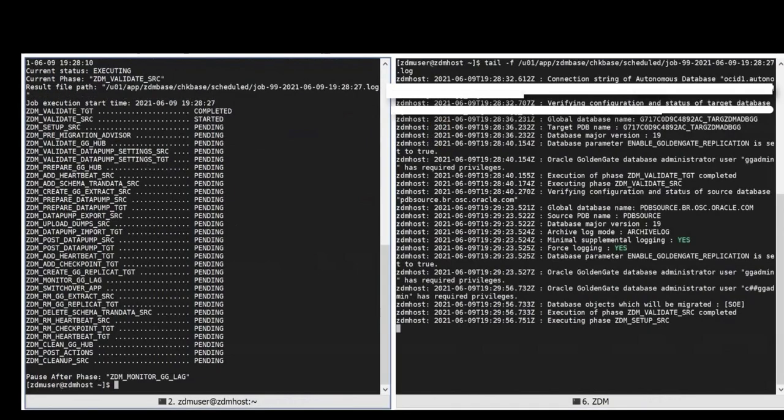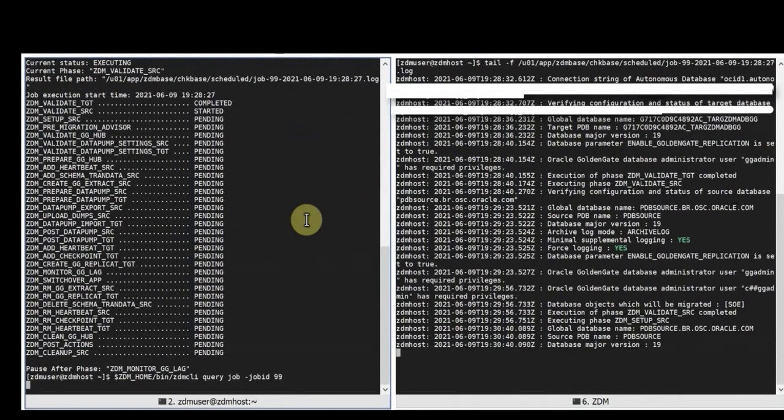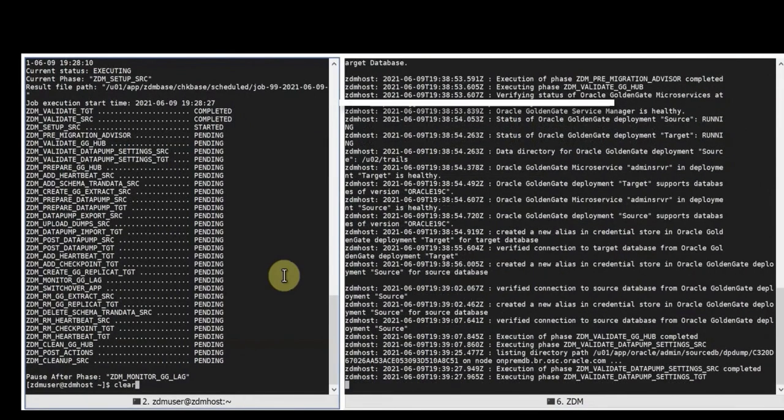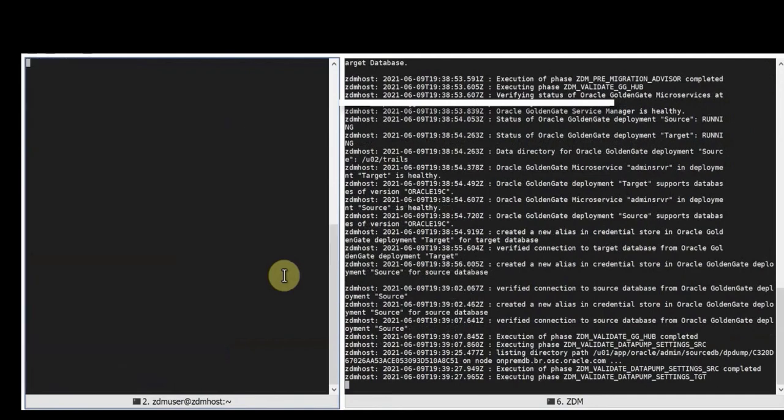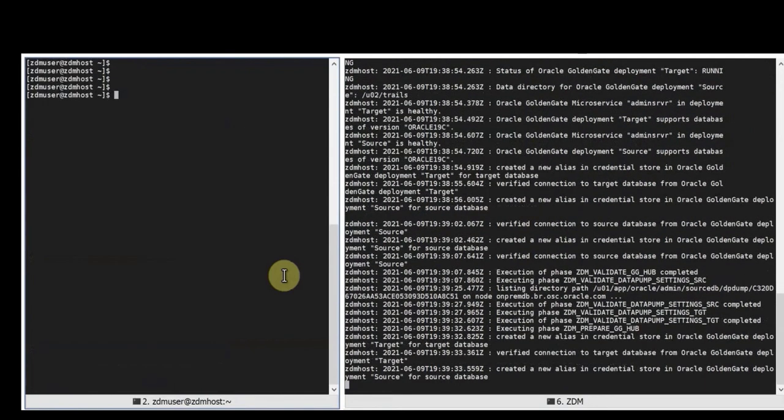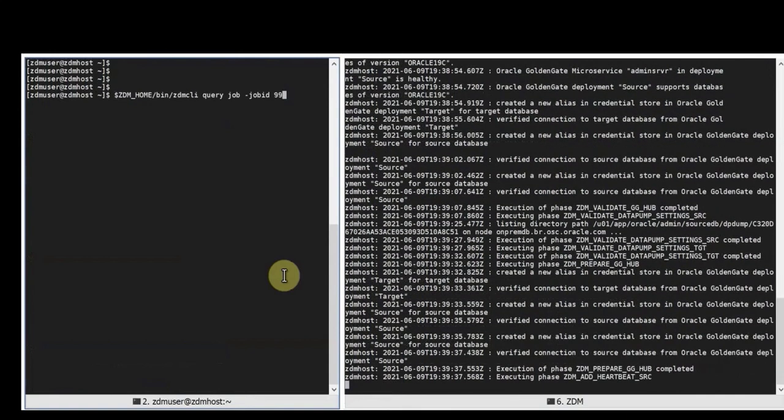This particular migration job uses ZDM automation for logical online migration so it relies on data pump for the export and import and then instantiation of the target database and golden gate for the synchronization. We'll keep querying the job on the left side and see how it's going and progressing and on the right we're going to see all the different steps and logs that ZDM is generating.